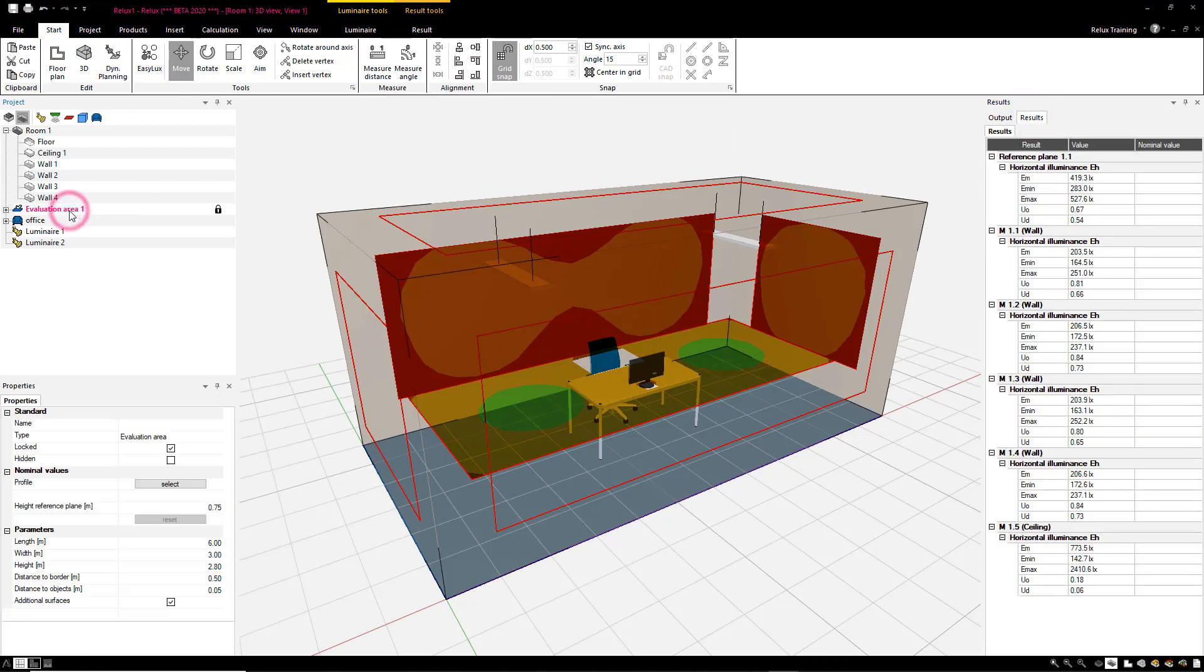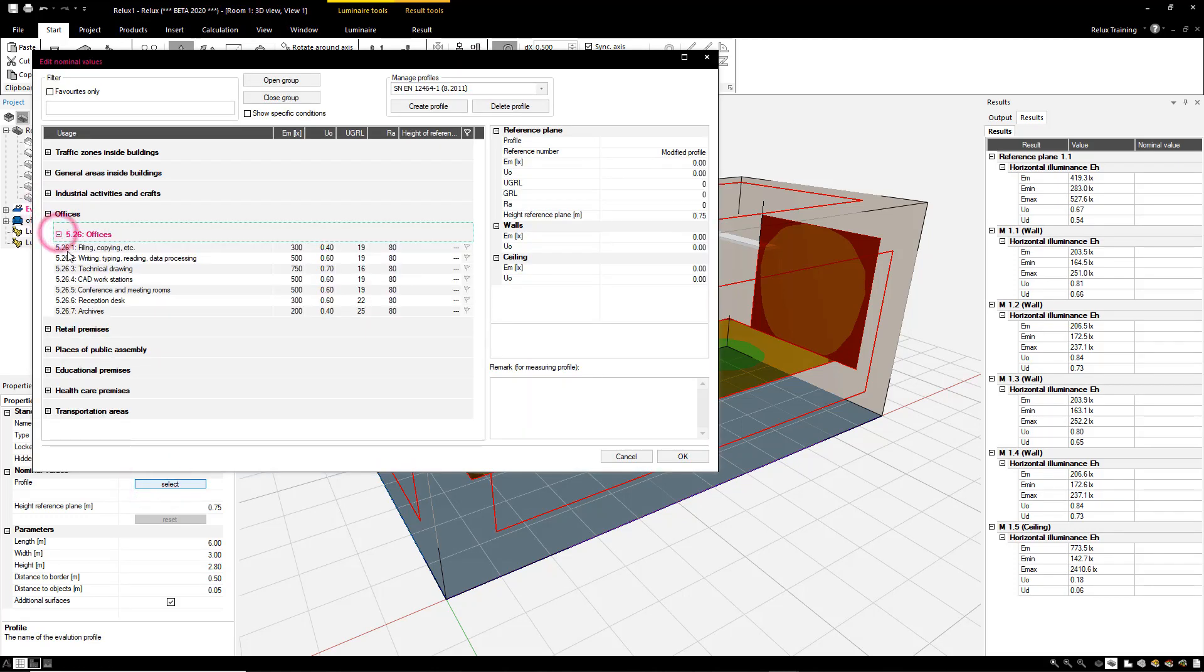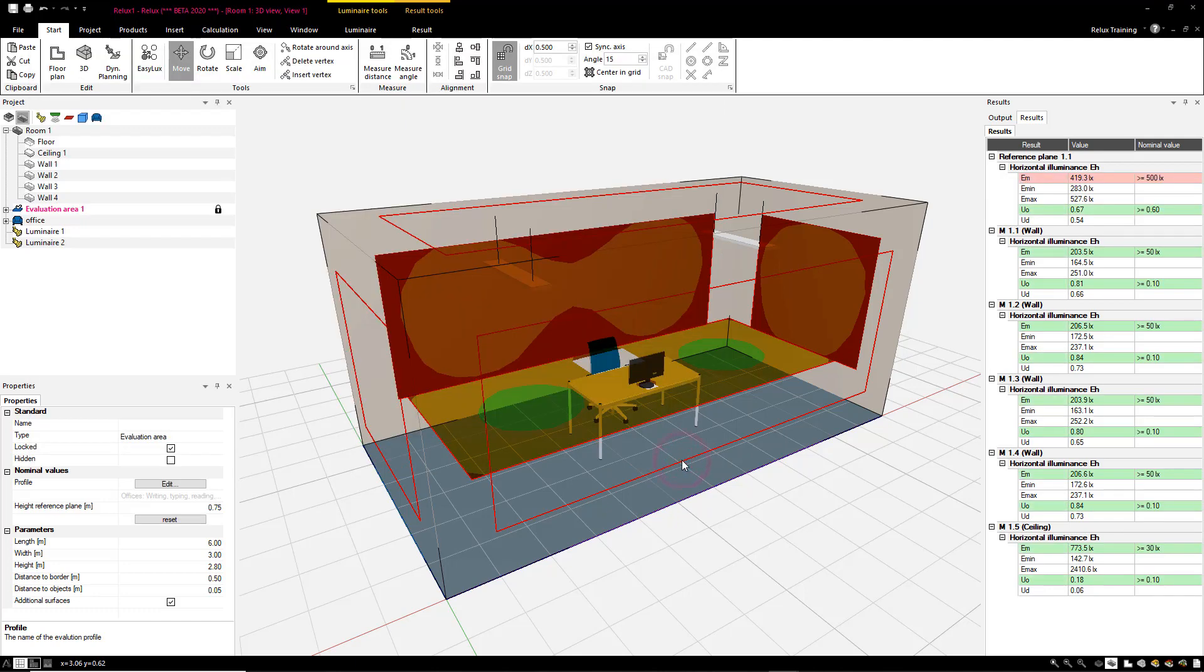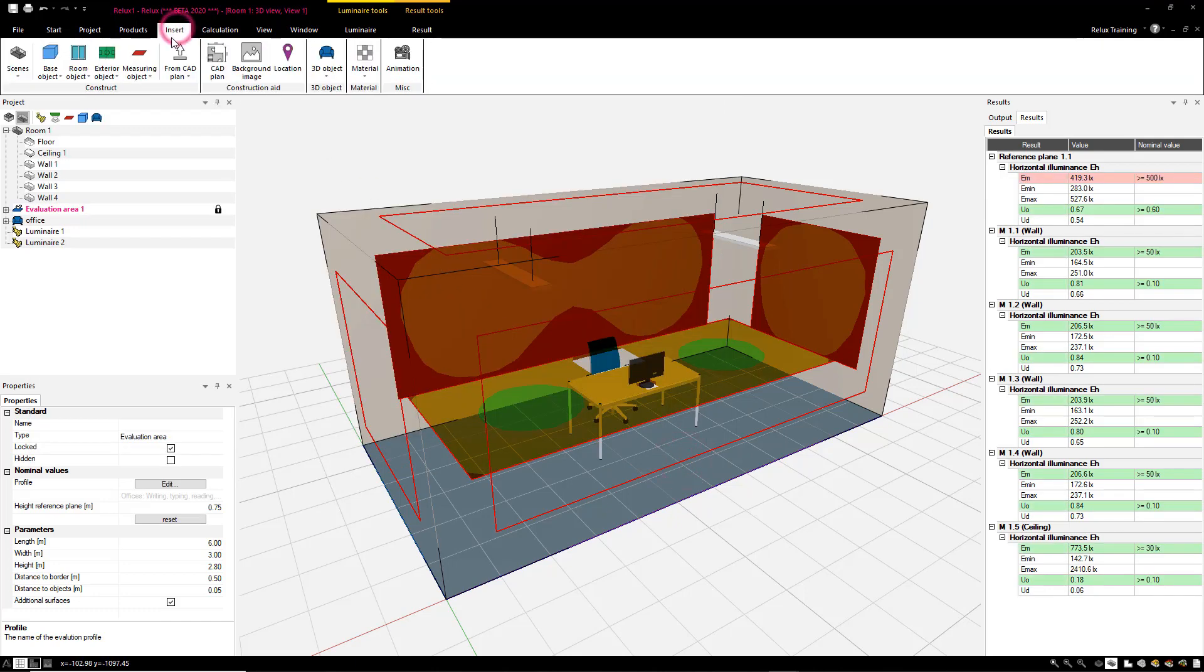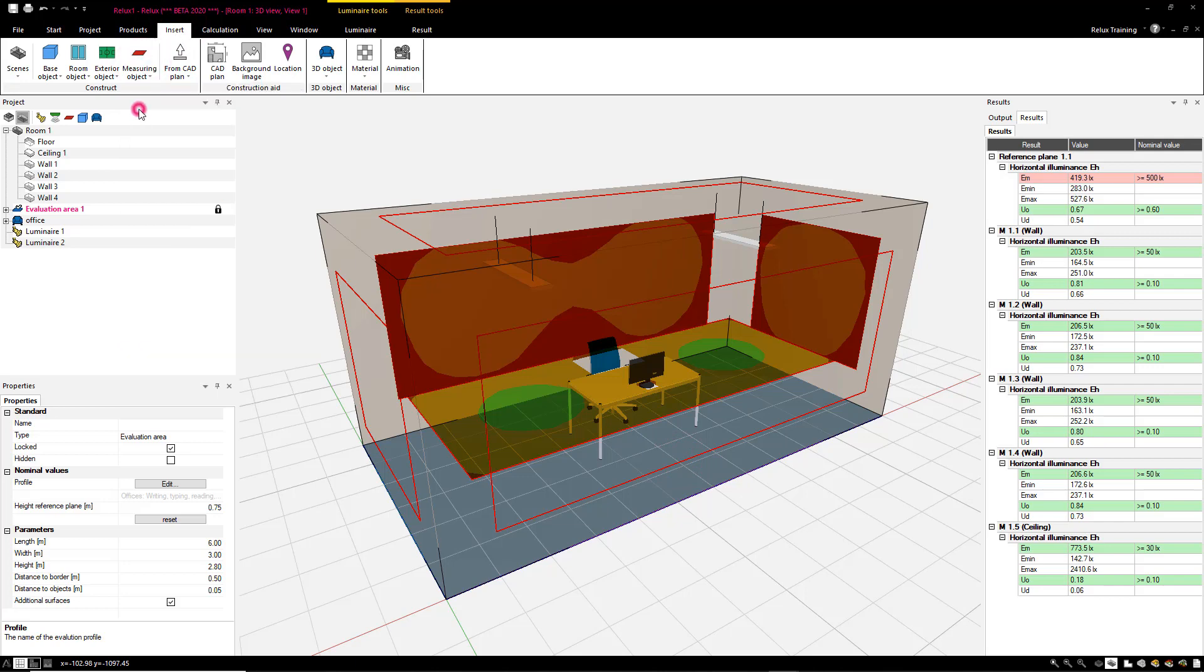If the evaluation area has a nominal value added to it for checking the target values, these will also be shown in the result tab. The colors displayed show at a glance where the nominal values have been attained and where not.